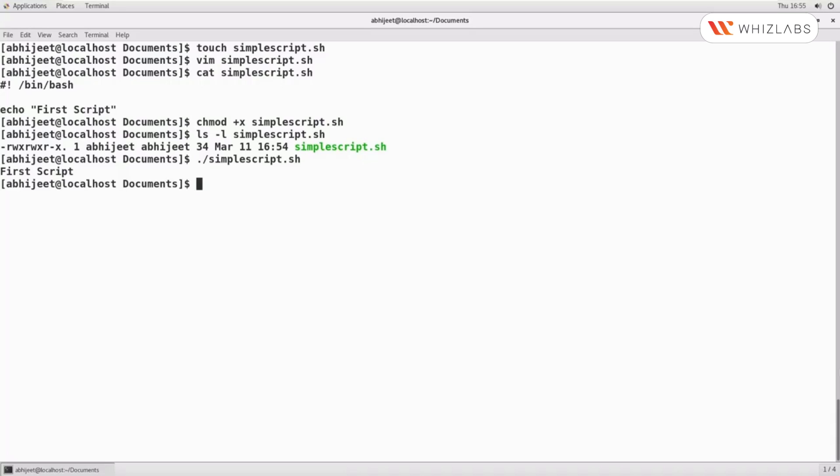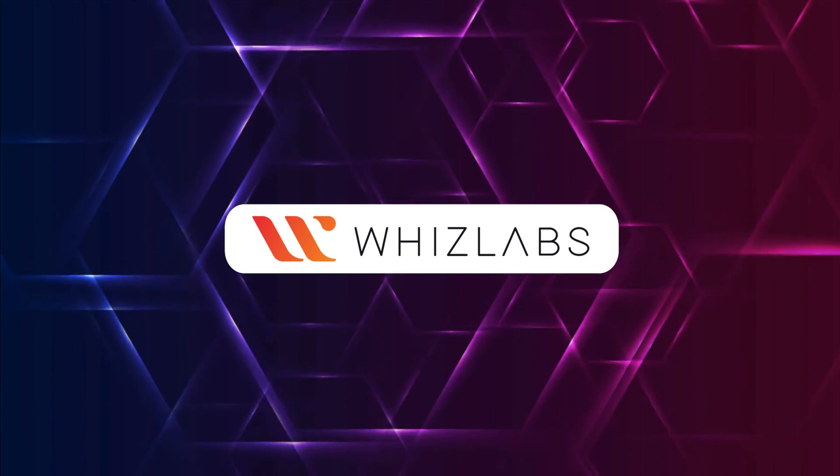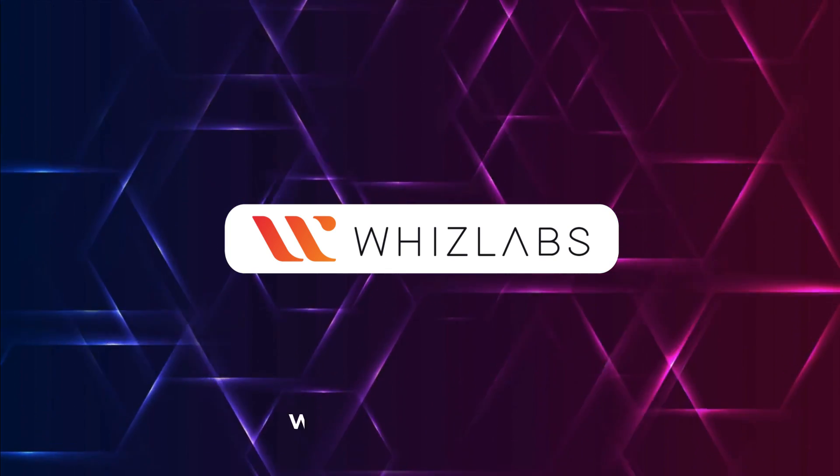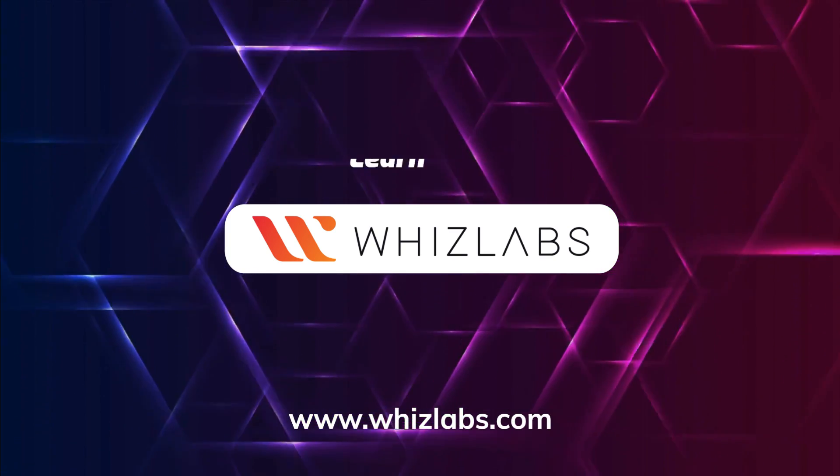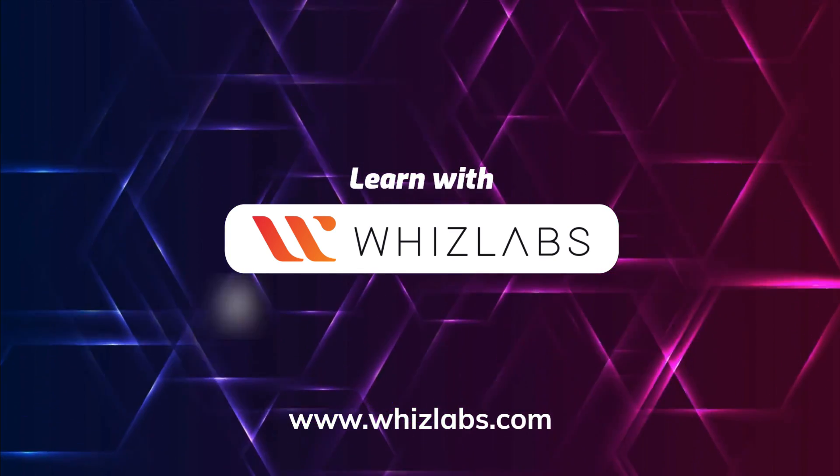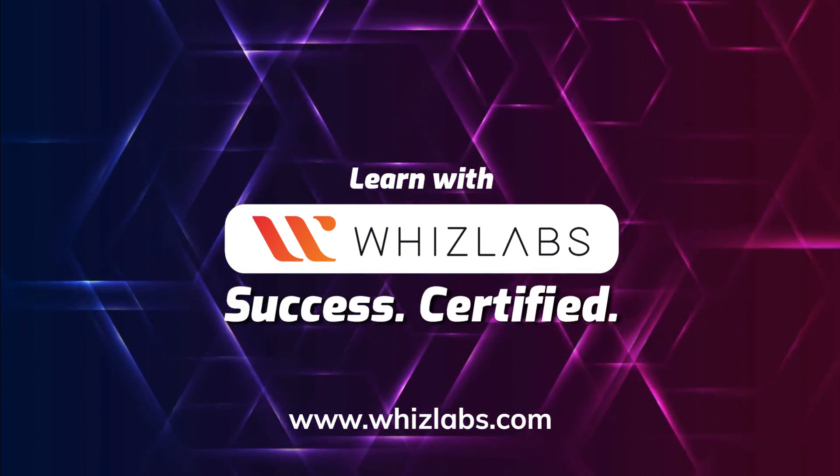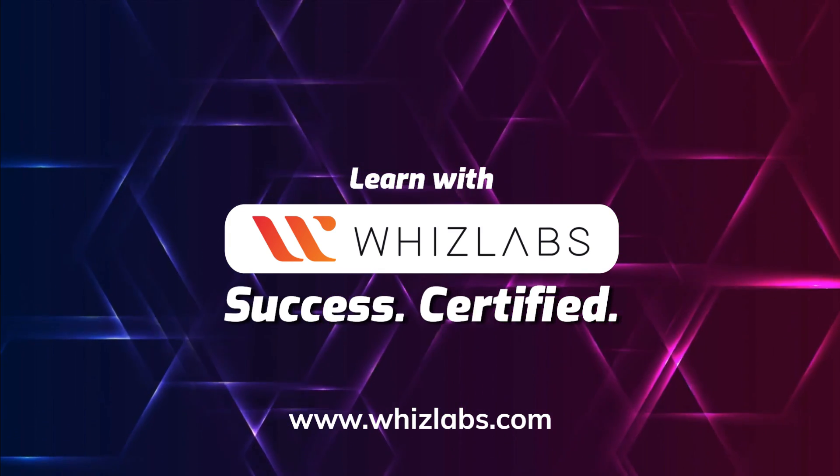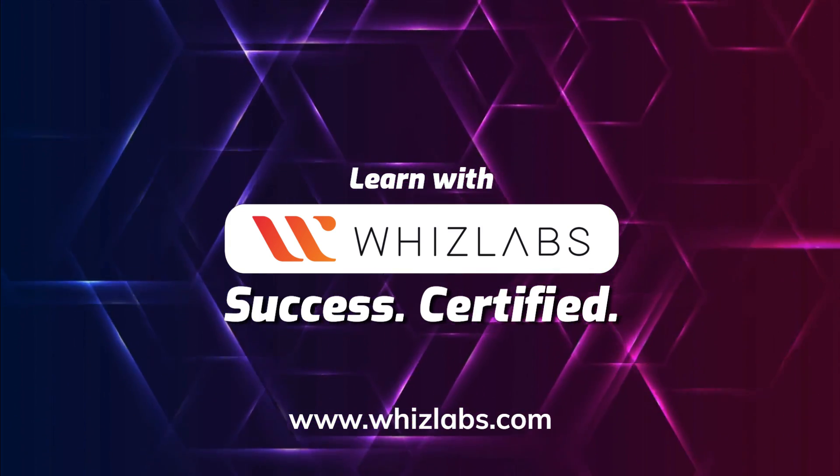We will increase the number of lines in the script. Thank you for watching this video. See you in the next session. For more details, check the link in the description. Learn with Whiz Labs. Success Certified.